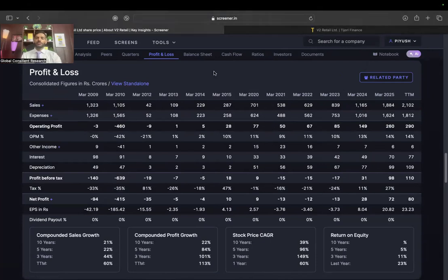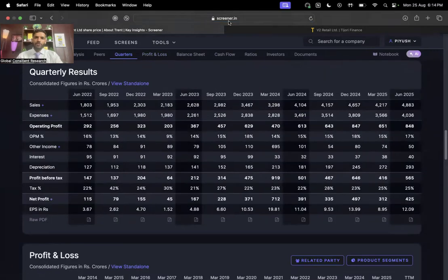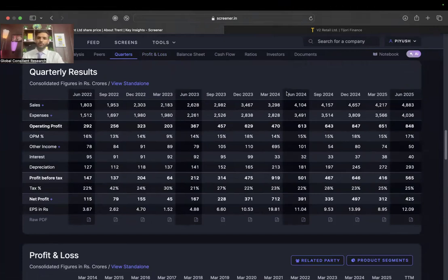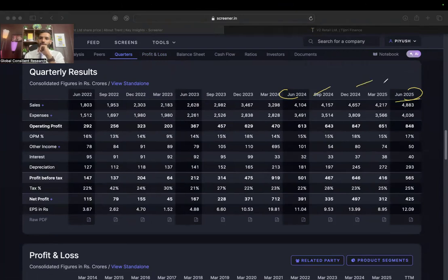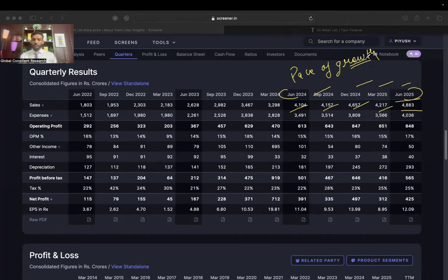Let me show you another company in the same sector whose top line is almost stagnant — that's Trends Limited. Looking at quarterly results from June 2024 to June 2025, over five quarters the top line has almost flatlined: 4104, 4157, 4657, 4217, 4088. This is not something I want to see. The pace of top line growth is something you need to be very mindful of — the pace of sales growth matters.